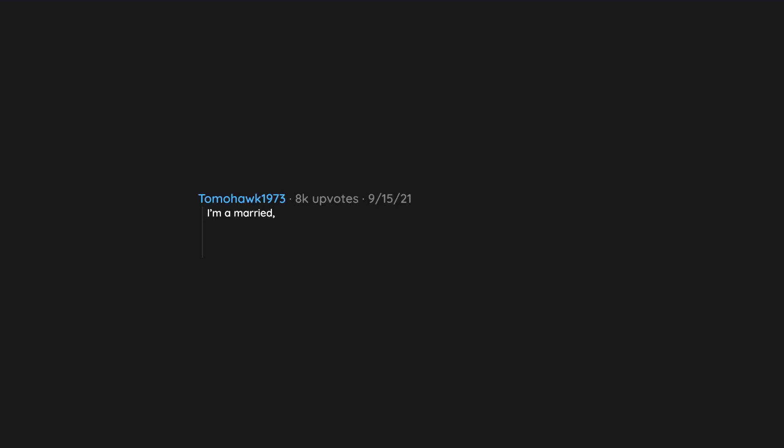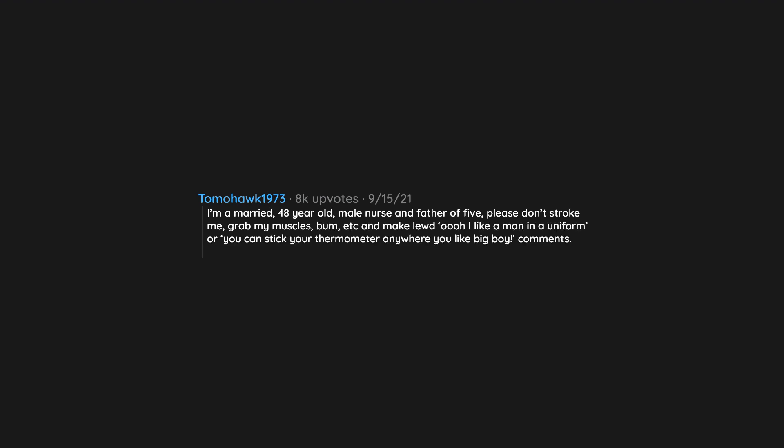I'm a married 48 year old male nurse and father of five. Please don't stroke me, grab my muscles, bum, etc., and make lewd comments like 'Do I like a man in a uniform' or 'You can stick your thermometer anywhere you like big boy.' Just let me do my fucking job.